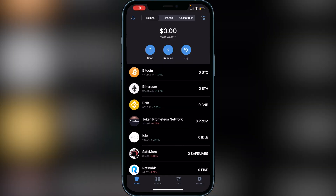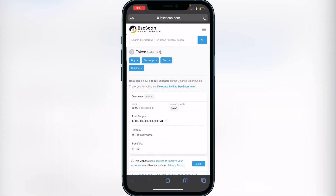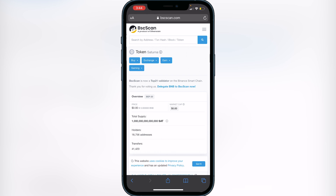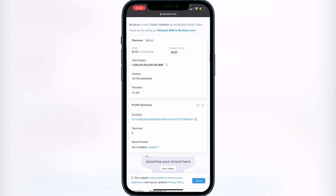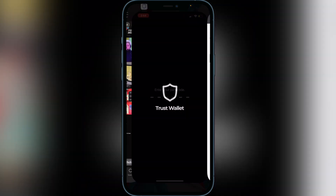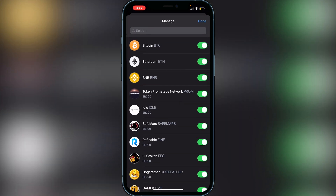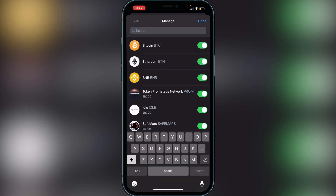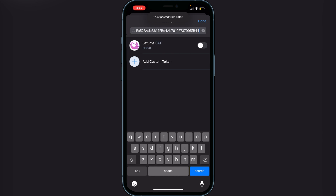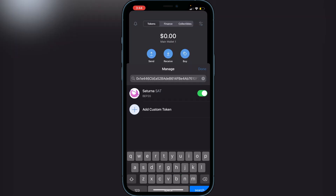Once you have BNB in the smart chain wallet on Trust Wallet, you need to add the Saturn token. I'll have a link in the description to BSCScan where you can copy the contract address and paste it into Trust Wallet to add the token. Go to the BSCScan link, scroll down, and copy the contract address under Profile Summary. Head back to Trust Wallet, go to the top right corner with the two lines and two circles, click the search bar at the top, and paste the address. You'll see the Saturn token appear — enable it and click Done.